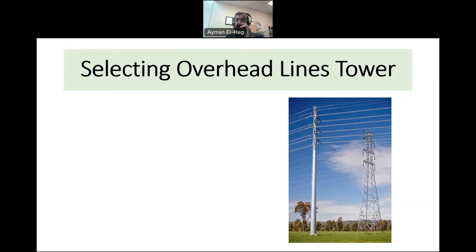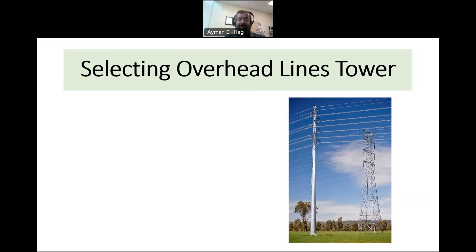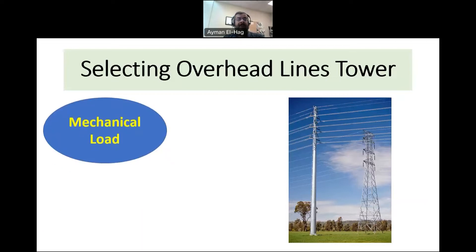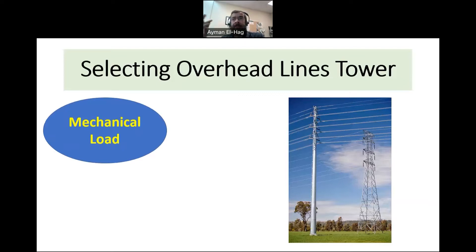When we go as engineers — either electrical, mechanical, or civil engineers — working together to select the right tower, there are certain parameters we have to put into consideration before we select the final design. One of them is: what is the mechanical load? The overhead lines will carry conductors and insulators.